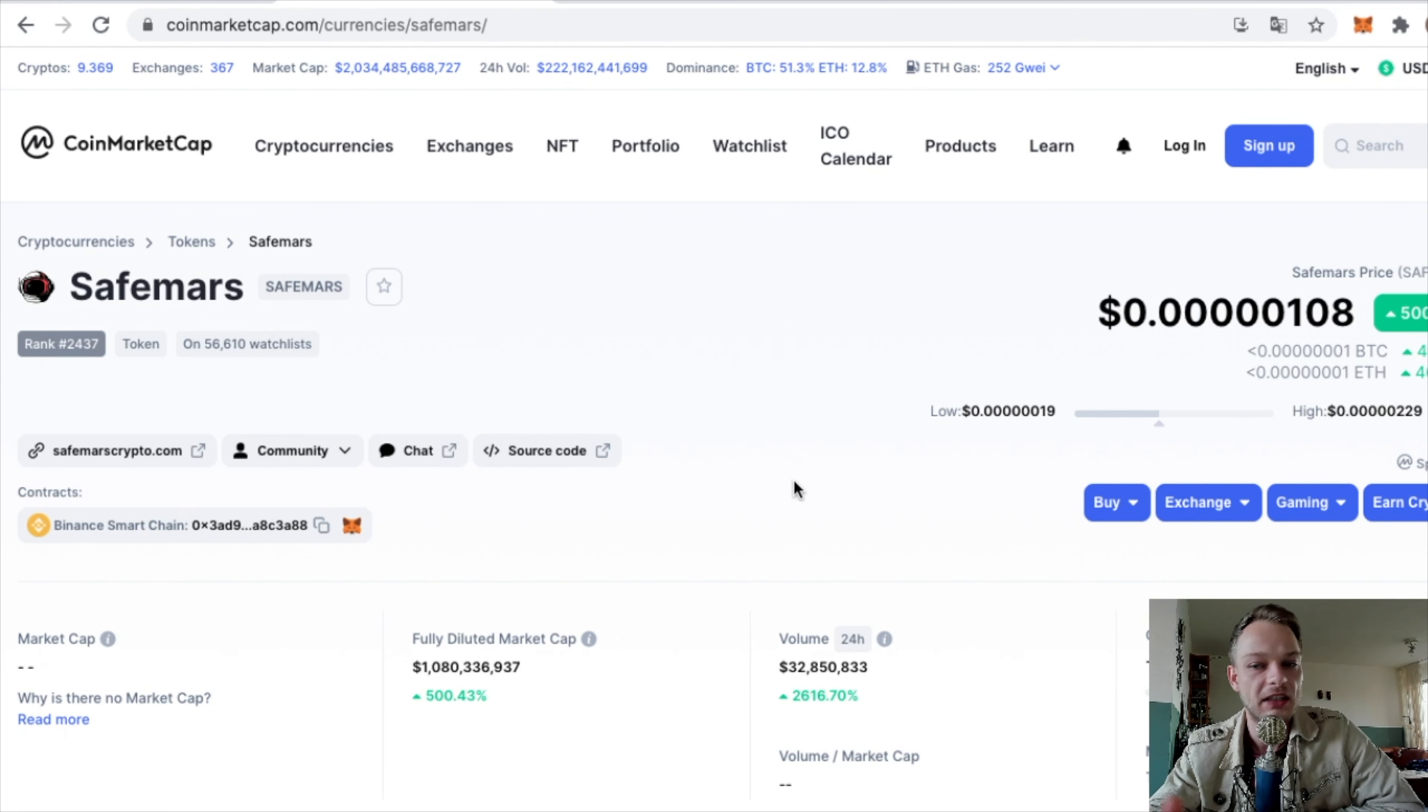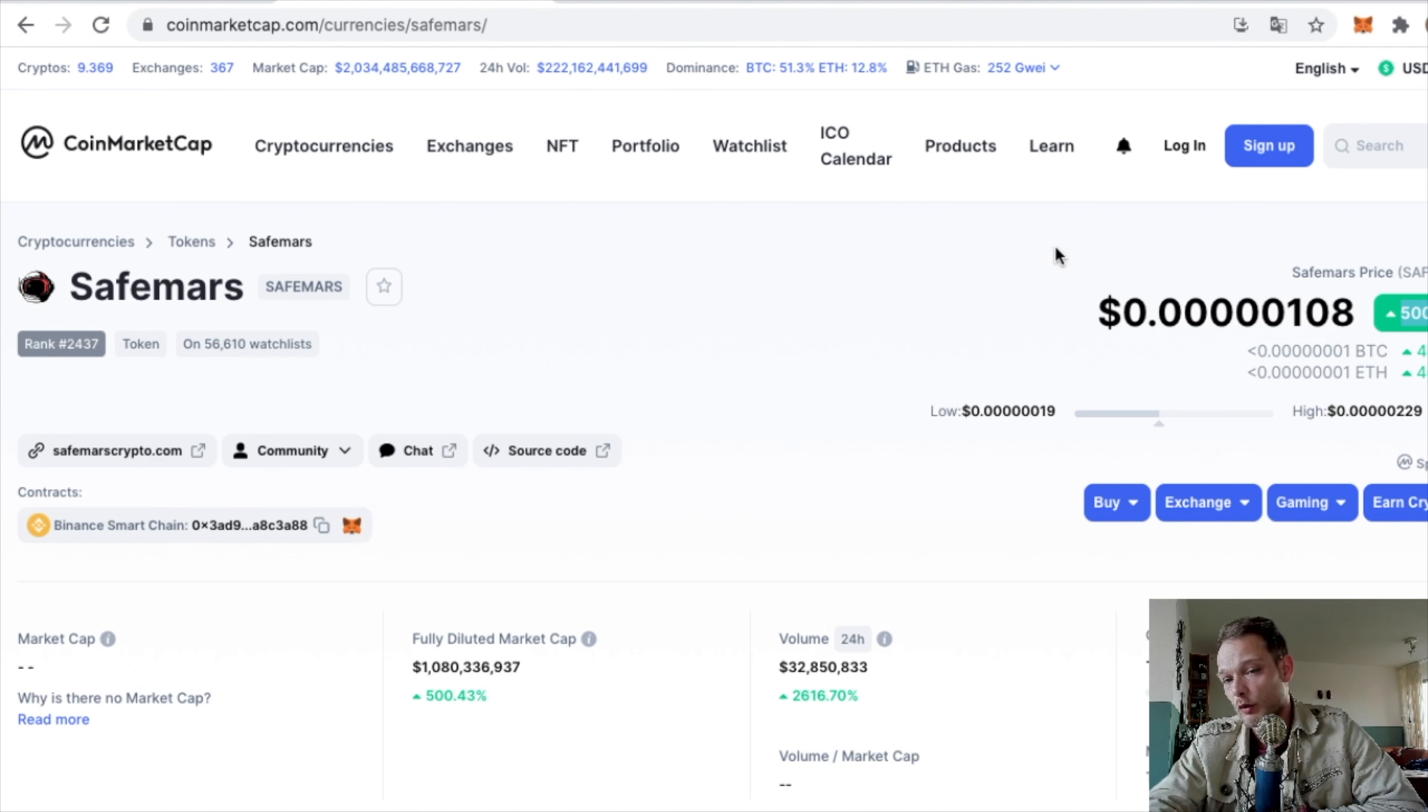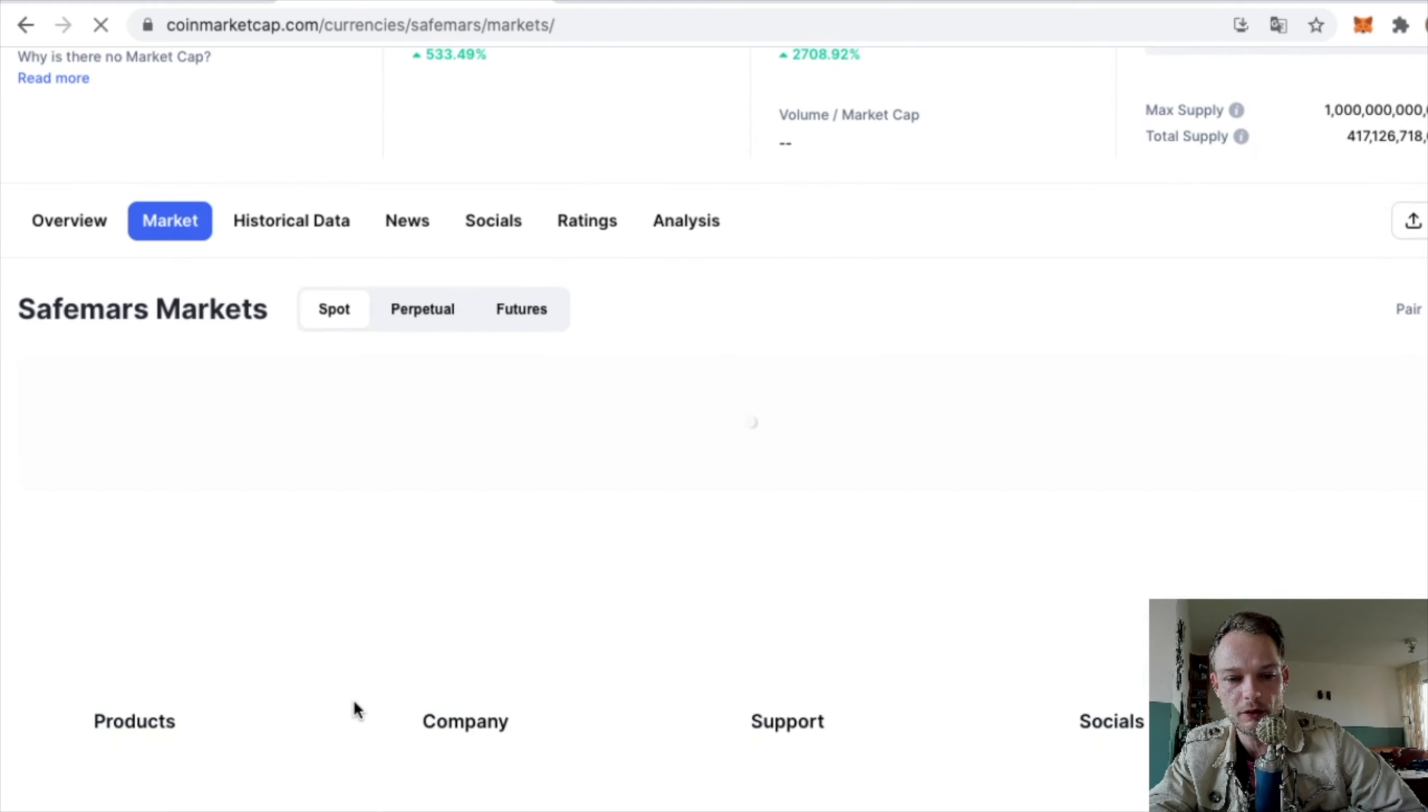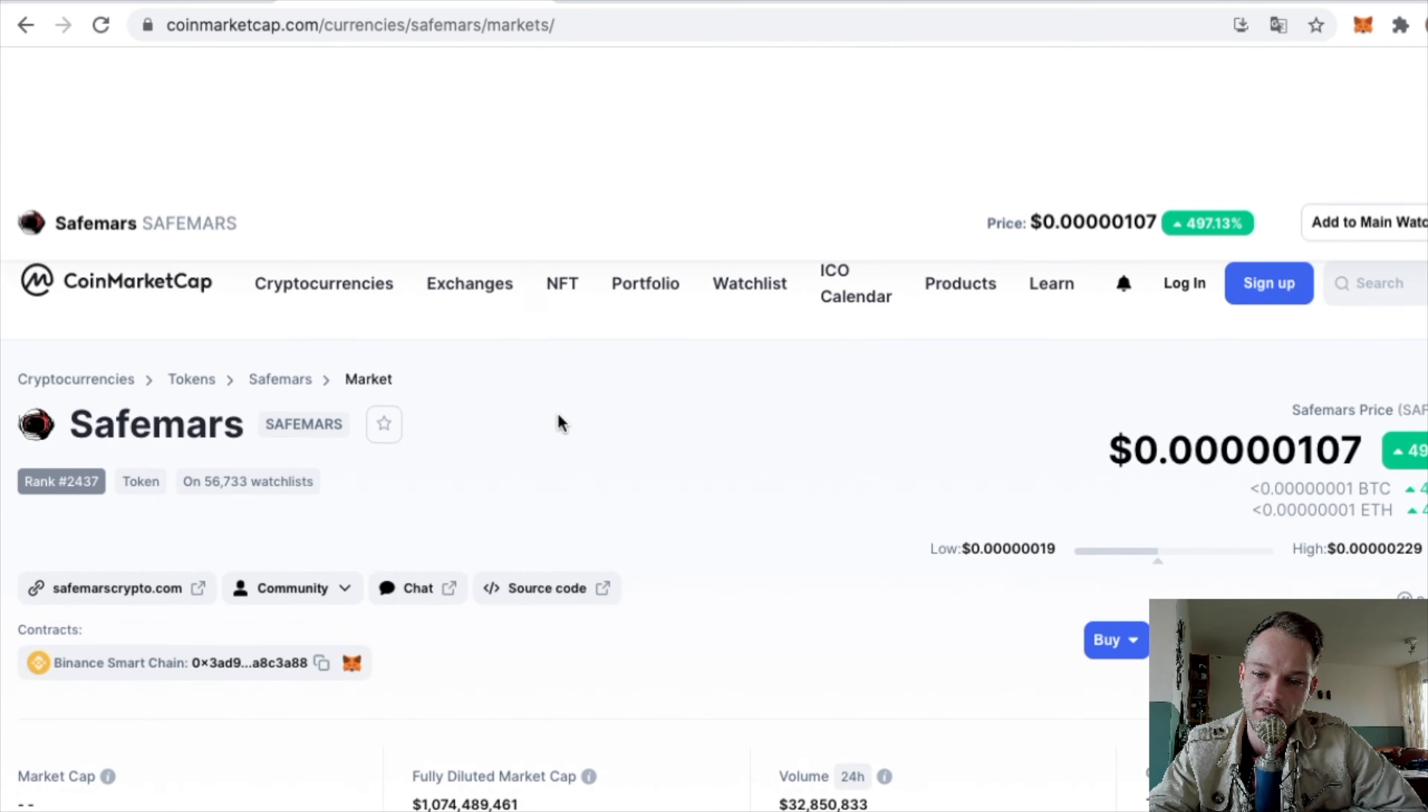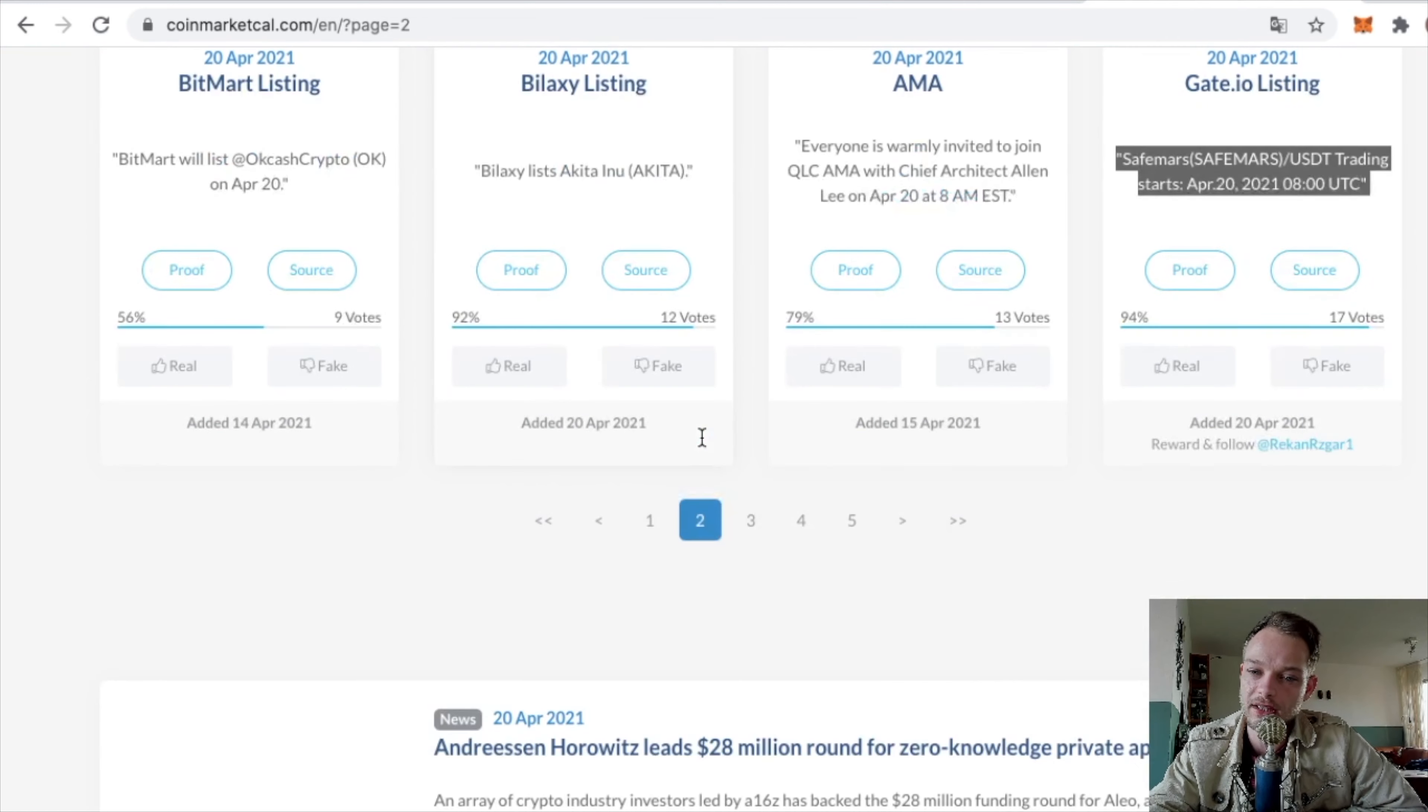When people see that SaveMars is getting listed, they expect the price to go up because volume probably goes up. You see this one already went up like 500%. I know it's coin season, but I don't know what the reason for this pump is exactly, but it must have something to do with the news. You can find some pretty cool things if you just take a look.